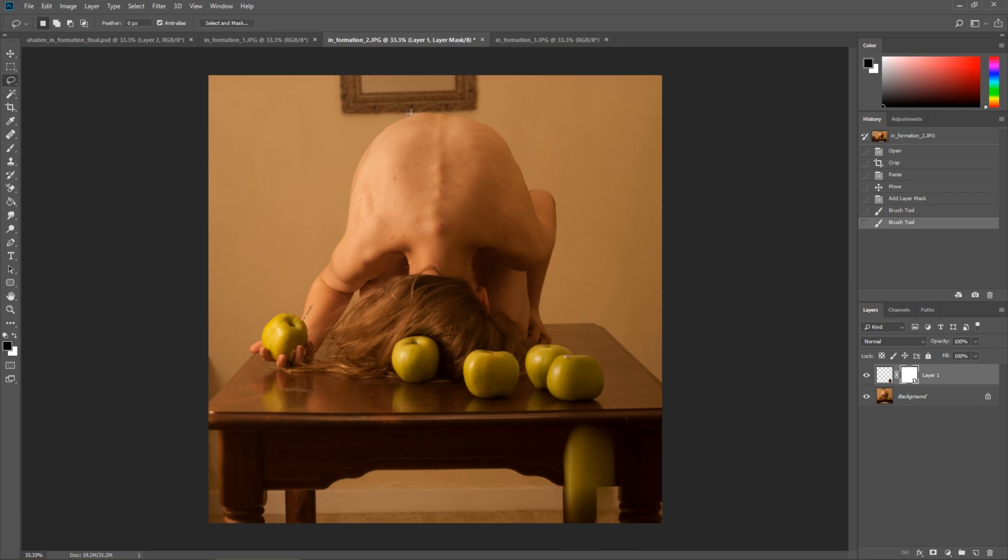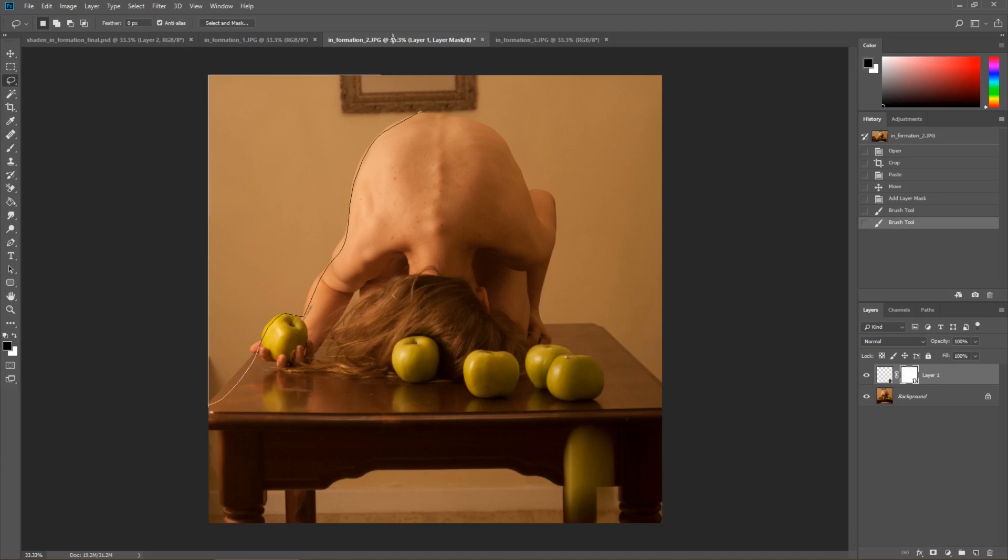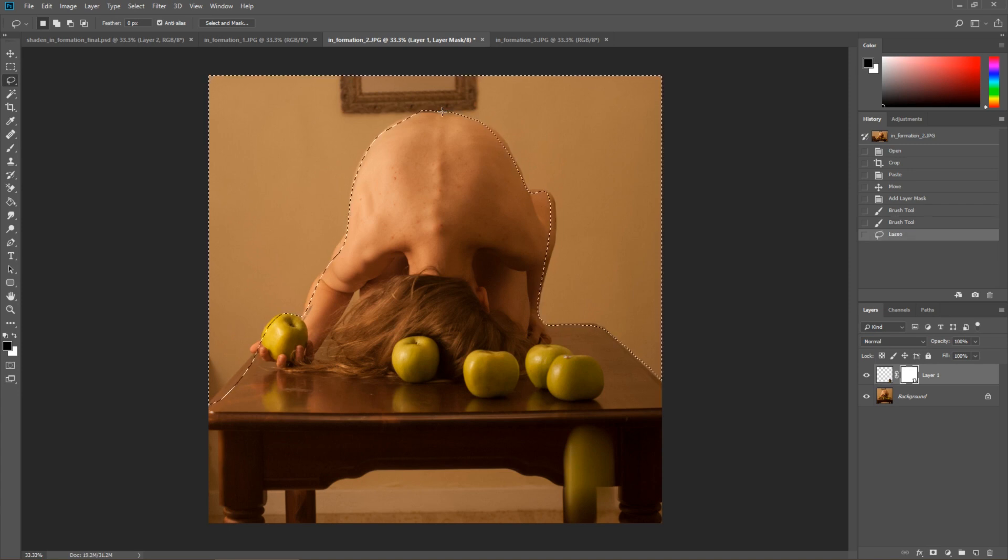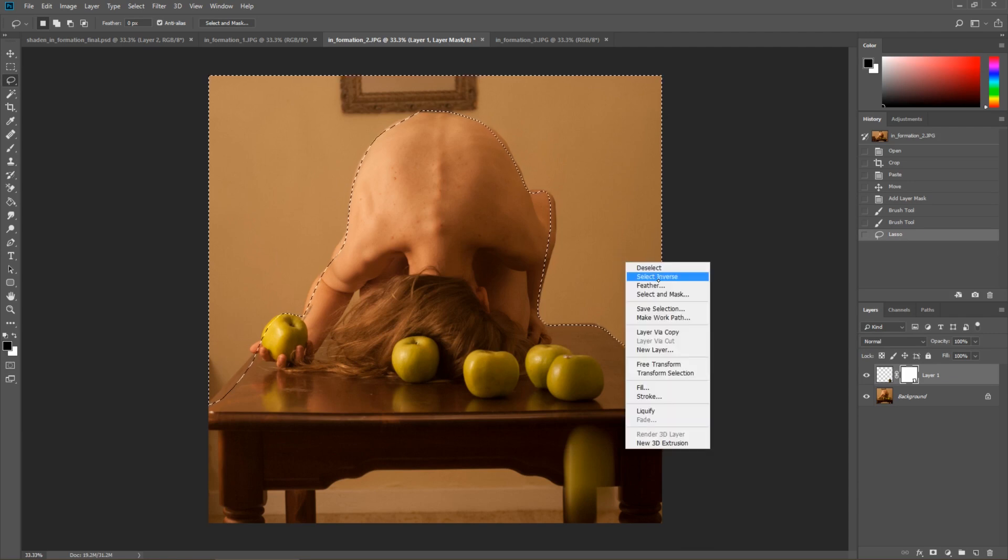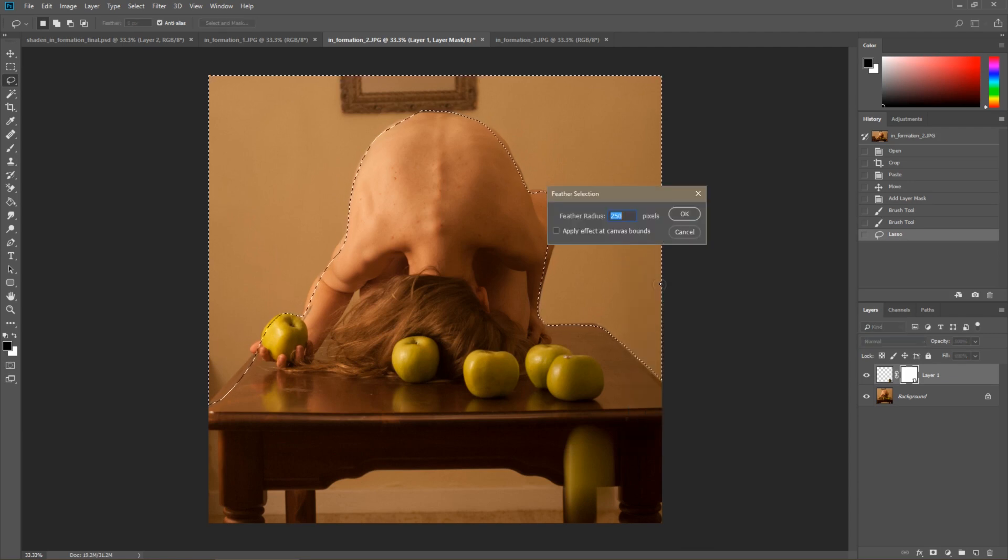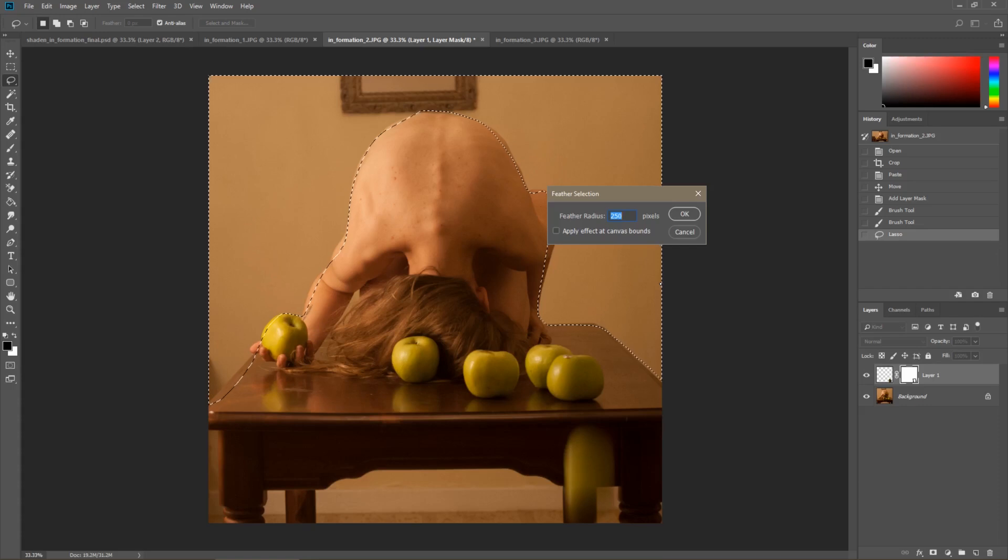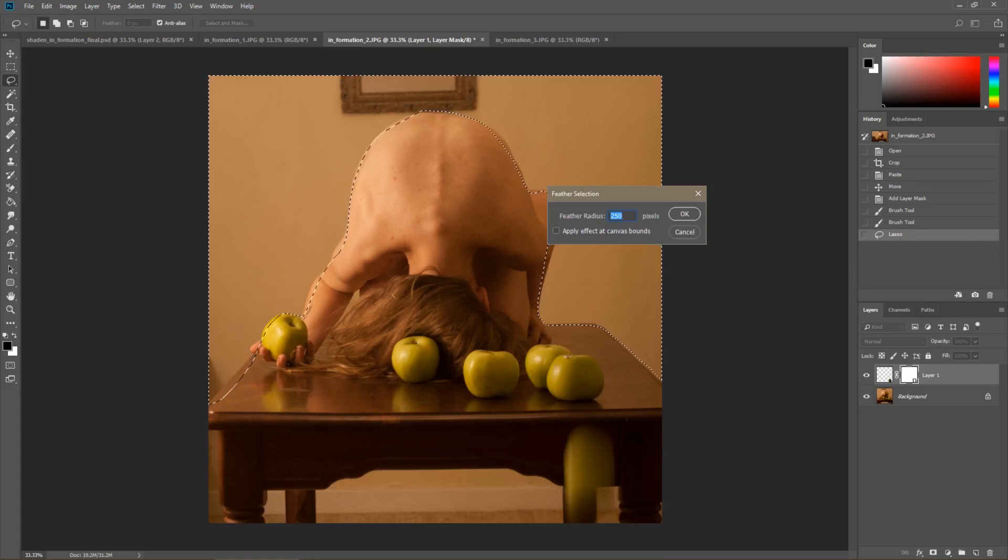Now let's go ahead and darken the backdrop which was really important. So I'm going to select right around my subject and the apples and the table. Just get this outside edge. That's really what I'm going for here. I'm just going to select so that we can make the background darker. This is actually really challenging to do. It's not an easy thing to do and it's really particularly difficult when your subject is the same color as the background. That makes it really tough.